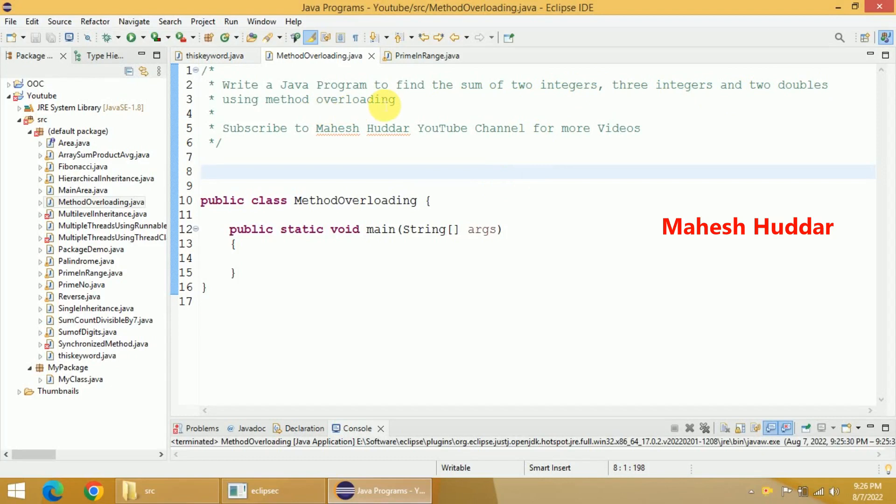Method overloading is a concept where we can have multiple methods with the same name and we should pass either different number of arguments or the type should be different. If you use that particular concept, we can easily implement this program. First, we will create a class.